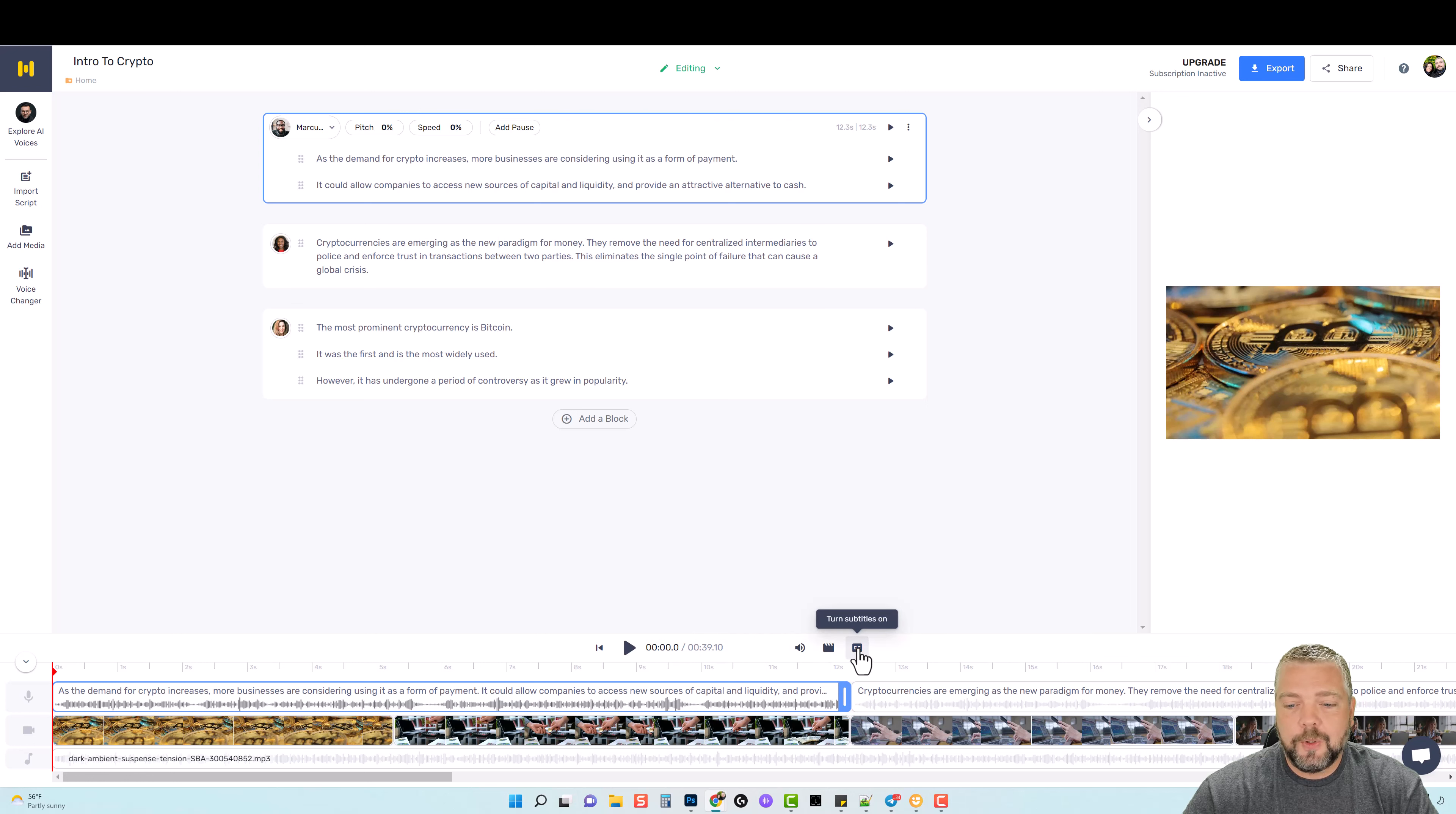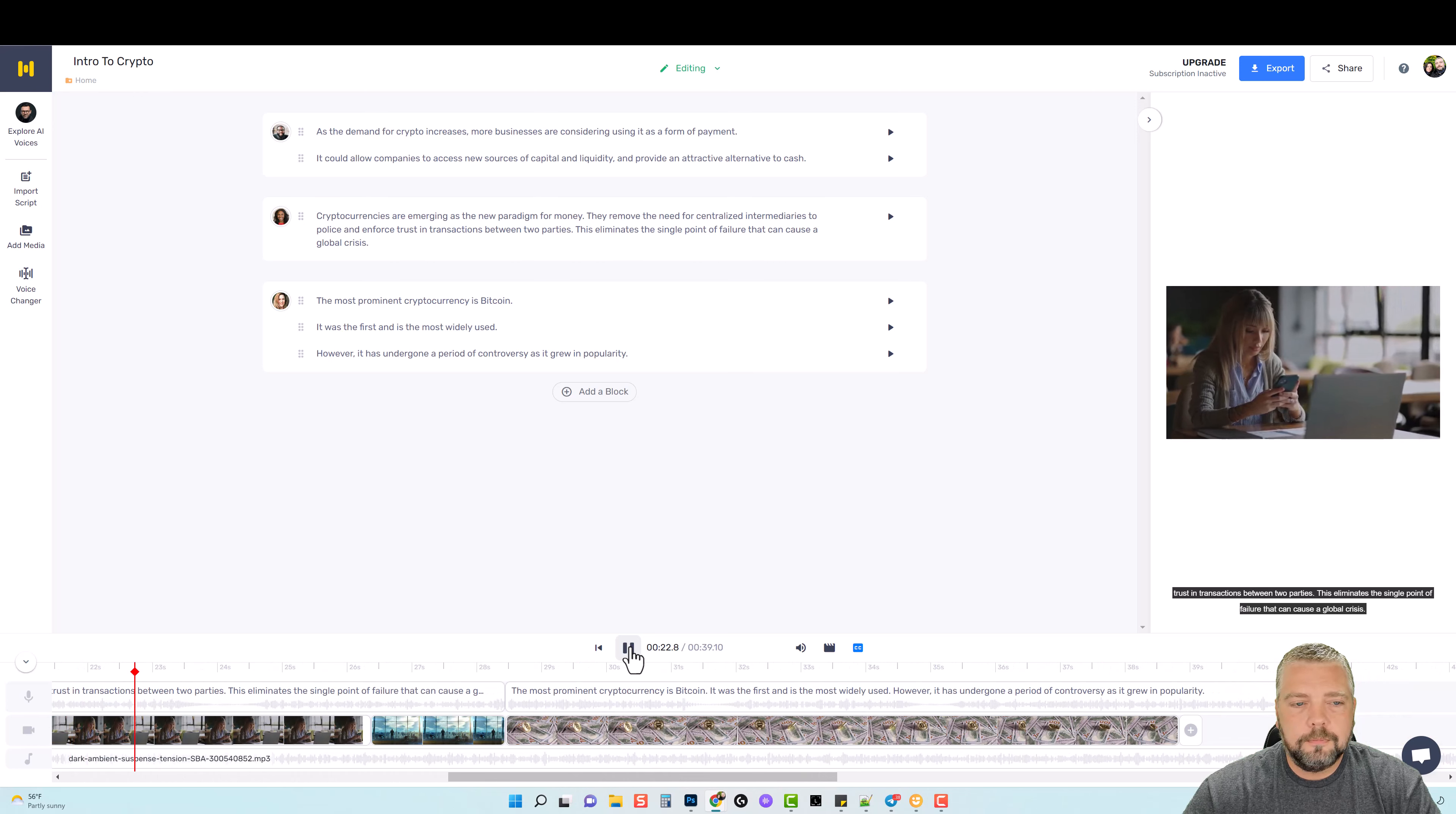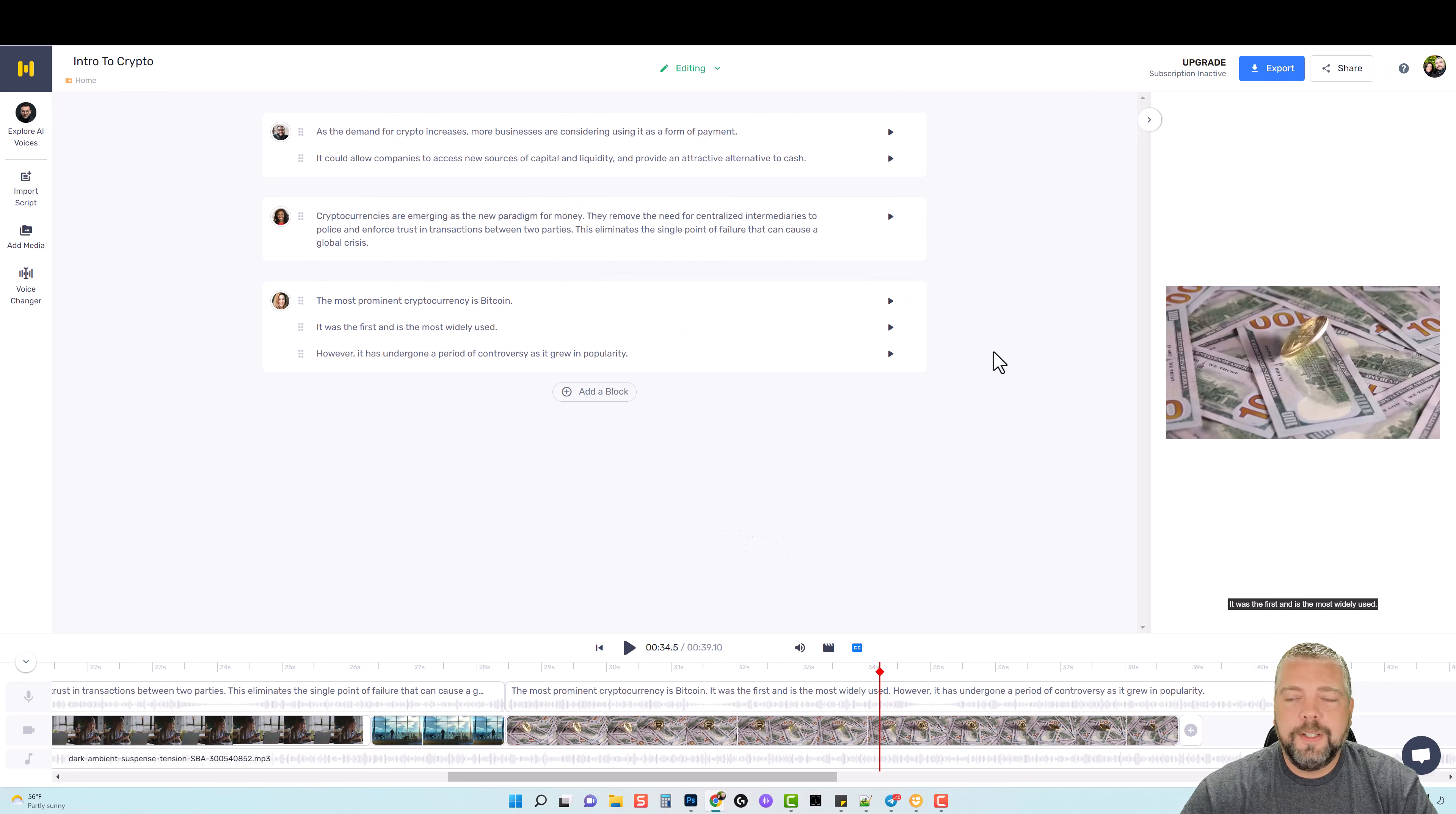'As the demand for crypto increases, more businesses are considering using it as a form of payment. It could allow companies to access new sources of capital and liquidity and provide an attractive alternative to cash. Cryptocurrencies are emerging as the new paradigm for money. They remove the need for centralized intermediaries to police and enforce trust in transactions between two parties. This eliminates the single point of failure that can cause a global crisis. The most prominent cryptocurrency is Bitcoin. It was the first and is the most widely used.' Okay, so that gives you an idea. You can see how amazing some of these voices sound, and then when you add it with some background music and then even some video if you're exporting it as a video instead of just audio, you have that option. And it really just puts everything together and you can have something really nice created for a fraction of the price of what you could pay somebody to do it or even just to do the voice over for you.